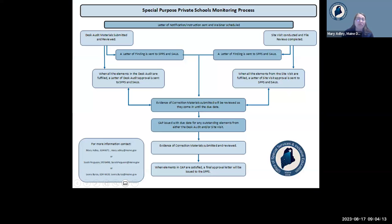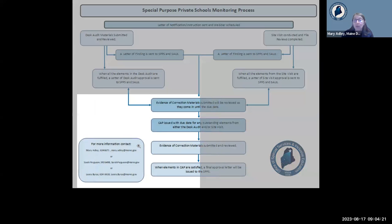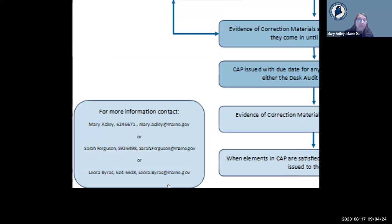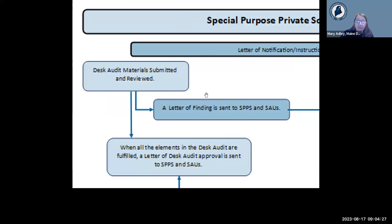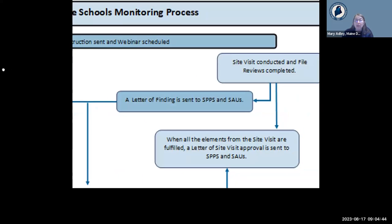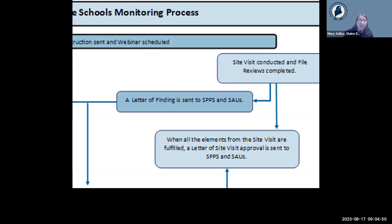Let's begin with a general supervision flowchart to provide a visual depiction of the monitoring process for special purpose private schools. An overview of the specific elements of both the desk audit component and the site visit components will be provided during our webinar today. They both follow the same process. Currently all site visits occur prior to the desk audit being due, but if any site visits require rescheduling, they will occur after the desk audit is due.